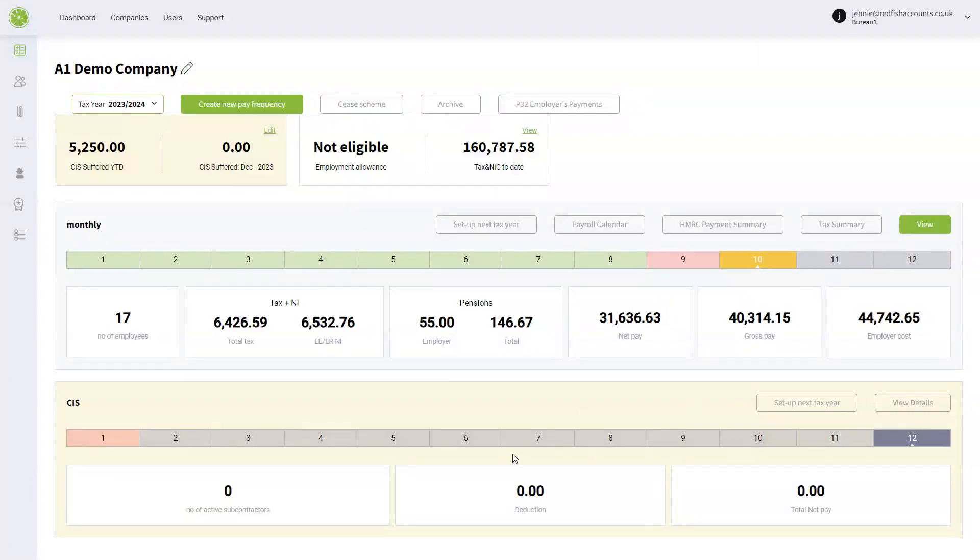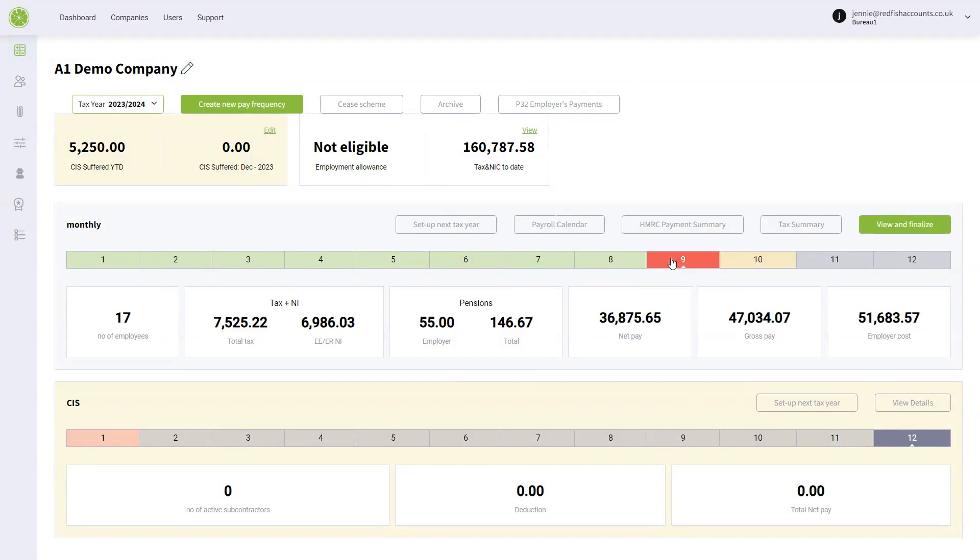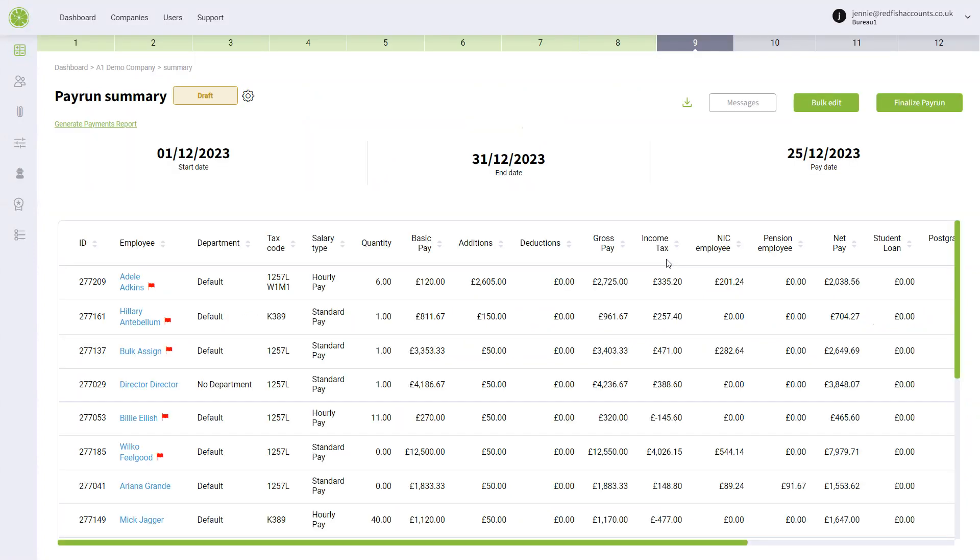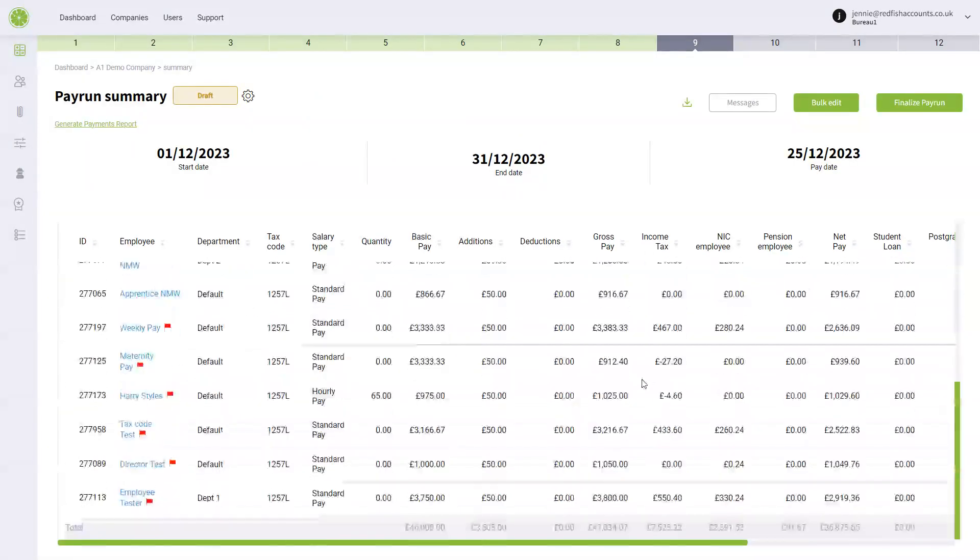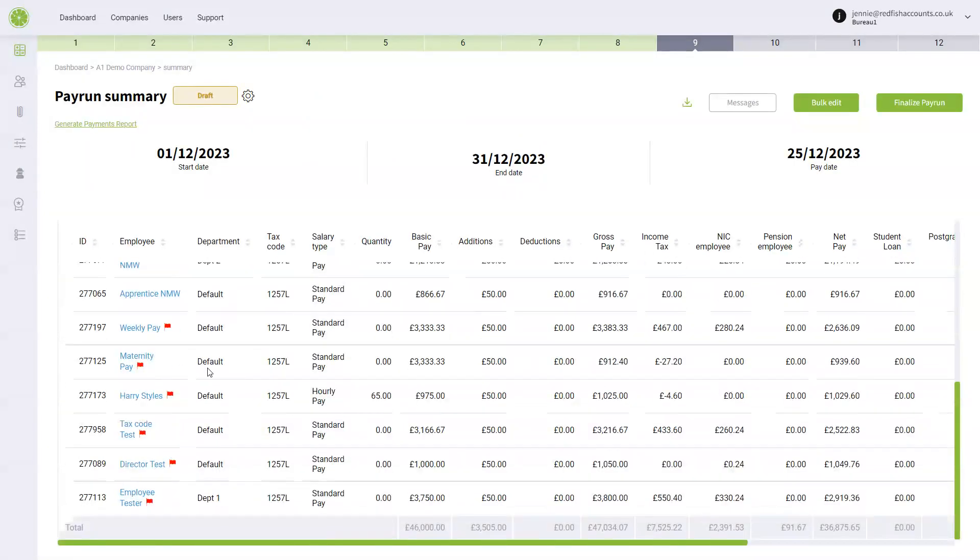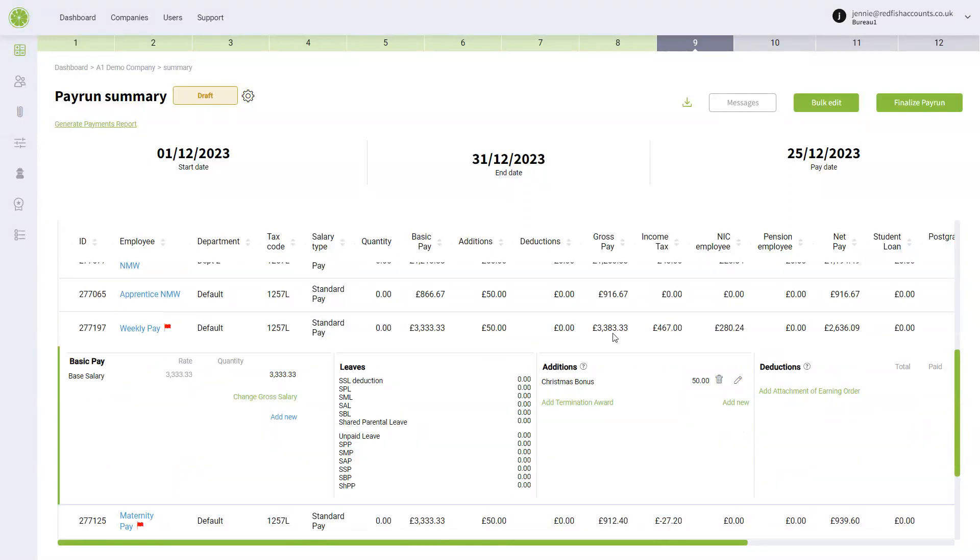How to process and amend salary changes in FreshPay. Go into the month that you want to change. You can change these individually on an employee level.